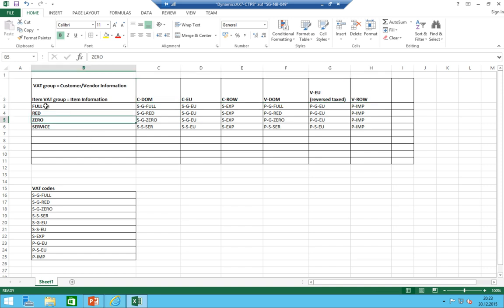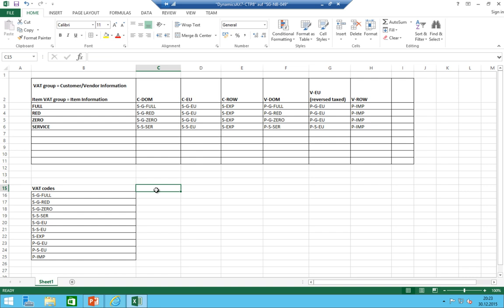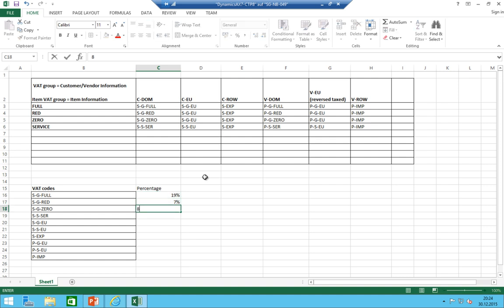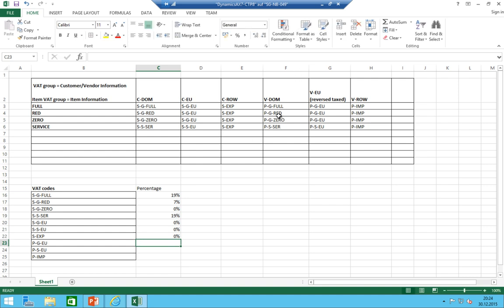It's basically just a definition of how the matrix should look like. In AX, you always work with VAT groups and item VAT groups, because as soon as you purchase or sell something, you have both pieces of information available and the VAT codes are automatically retrieved. So what do we need? We need to have the percentage. Sale of goods full: 19%. Reduced: 7%. Zero: 0%. Service: 19%. Sales goods EU: 0%, export: 0%.